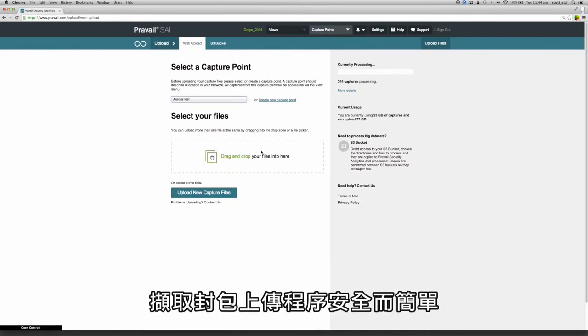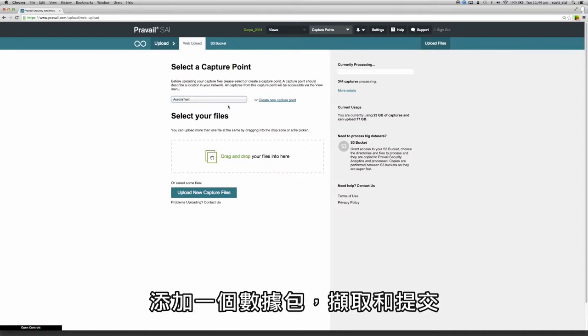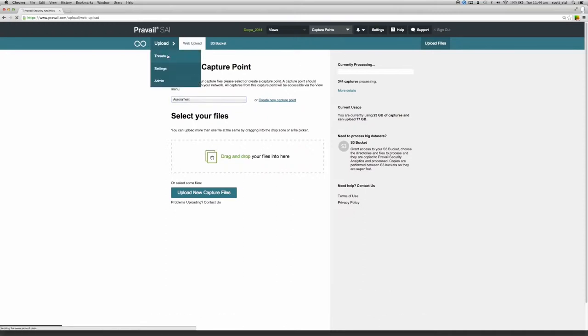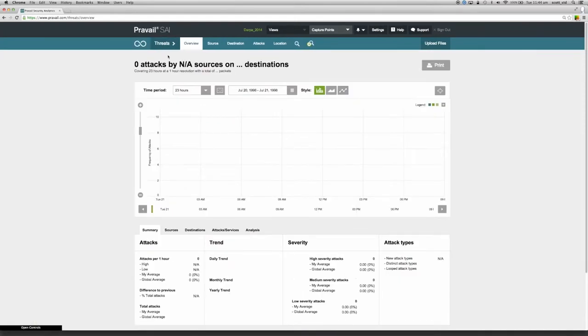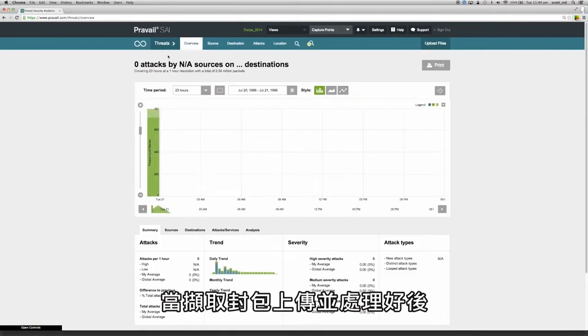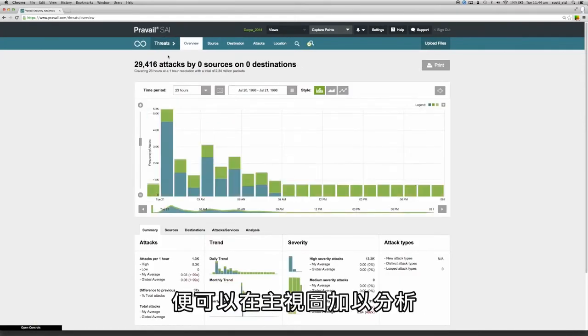Uploading packet captures is secure and as simple as selecting a capture point, adding a packet capture and submitting it. Once the packet capture has been uploaded and processed it's available for analysis in the main visualization.